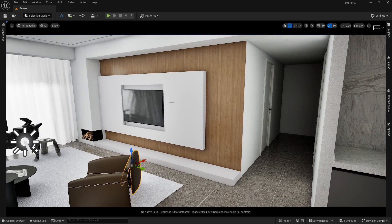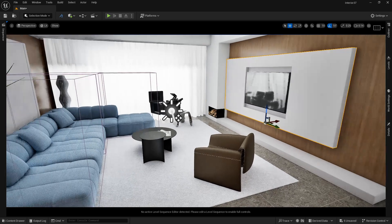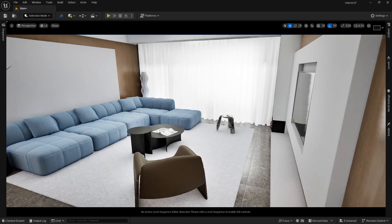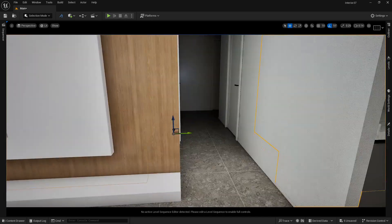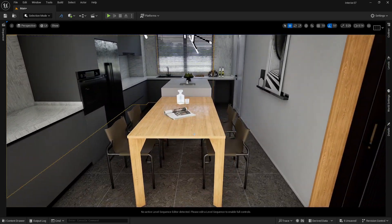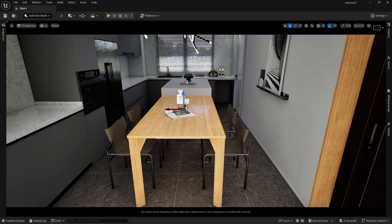Be smart about where you place collisions. For example, if a blocking volume already covers the TV area, you don't need a separate collision on the TV mesh. Similarly, you don't need collision on small props like books or bottles on a table unless the character will interact with them. Grabbing and throwing objects uses chaos collision, which we'll cover in a future video.